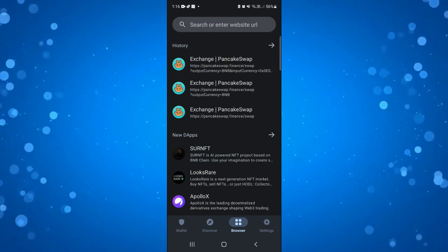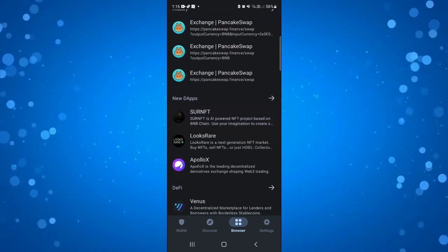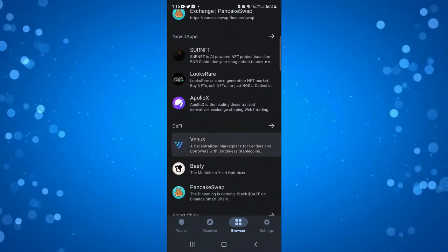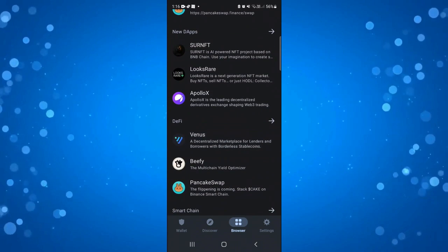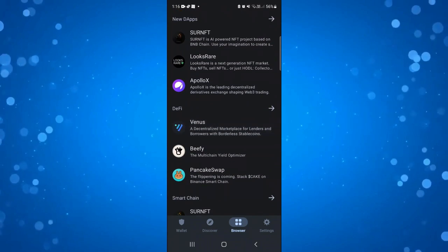If you're new you're not going to have it in your history but if you just scroll down a bit under DeFi you're going to see PancakeSwap there.